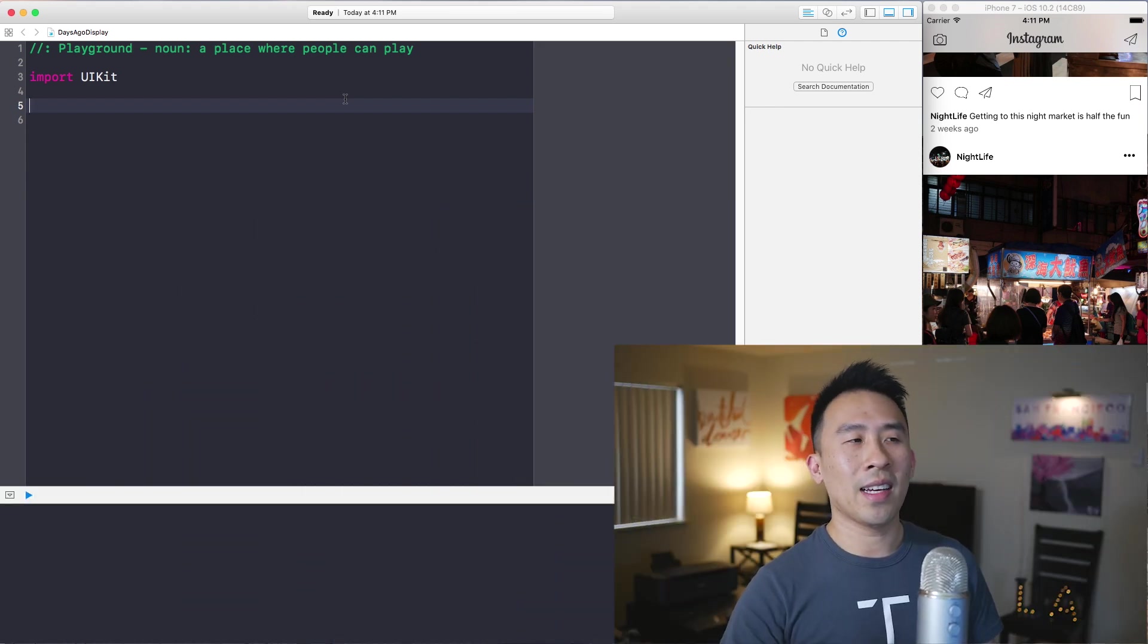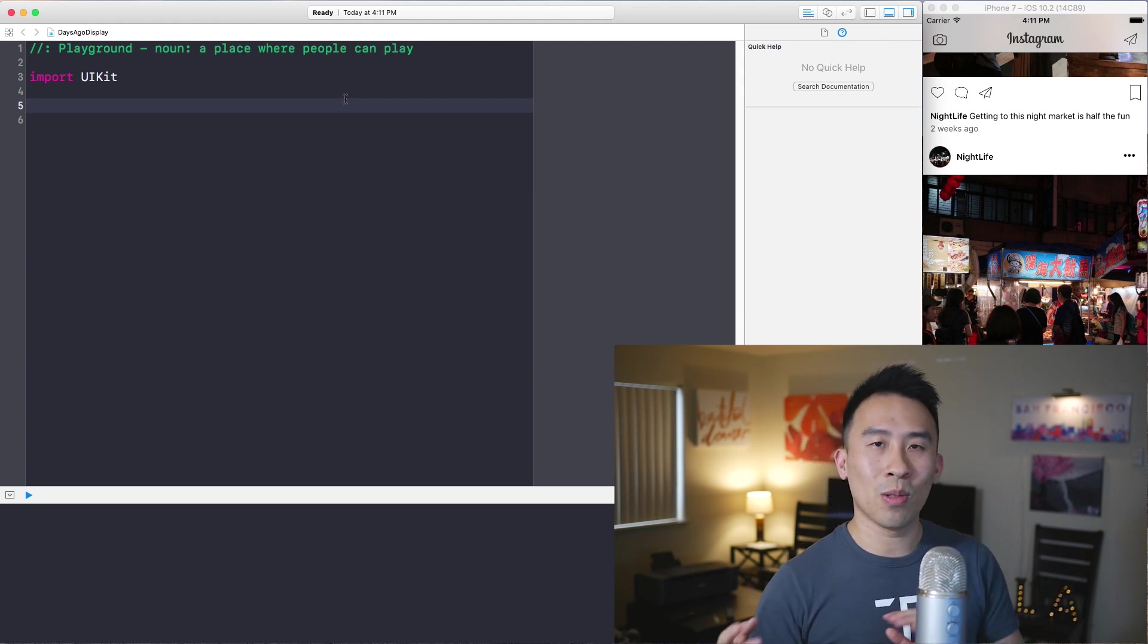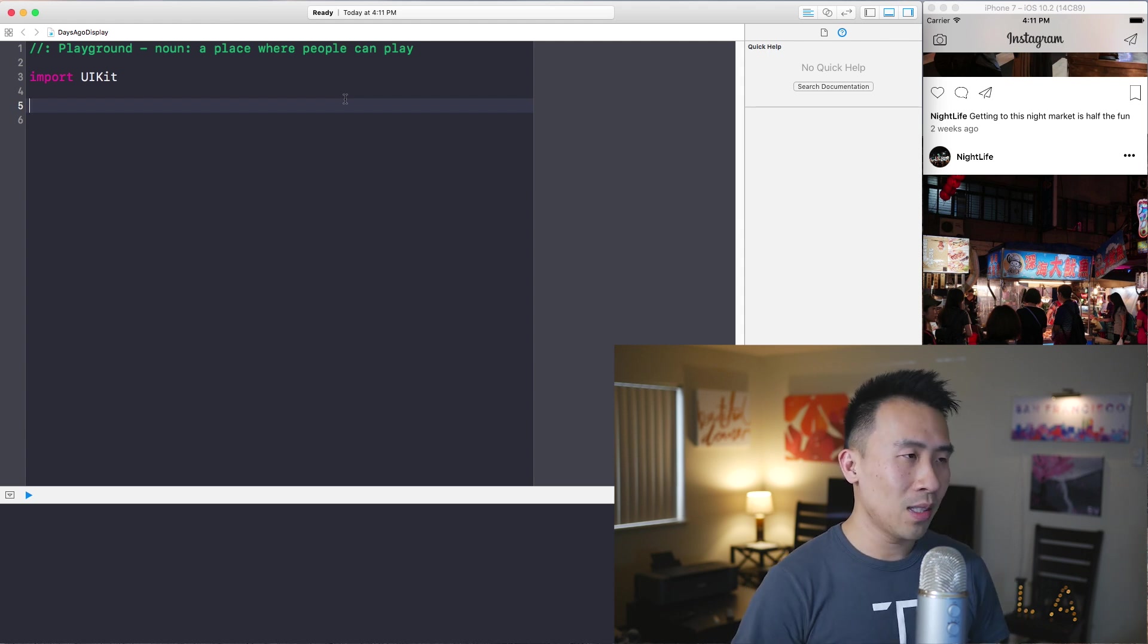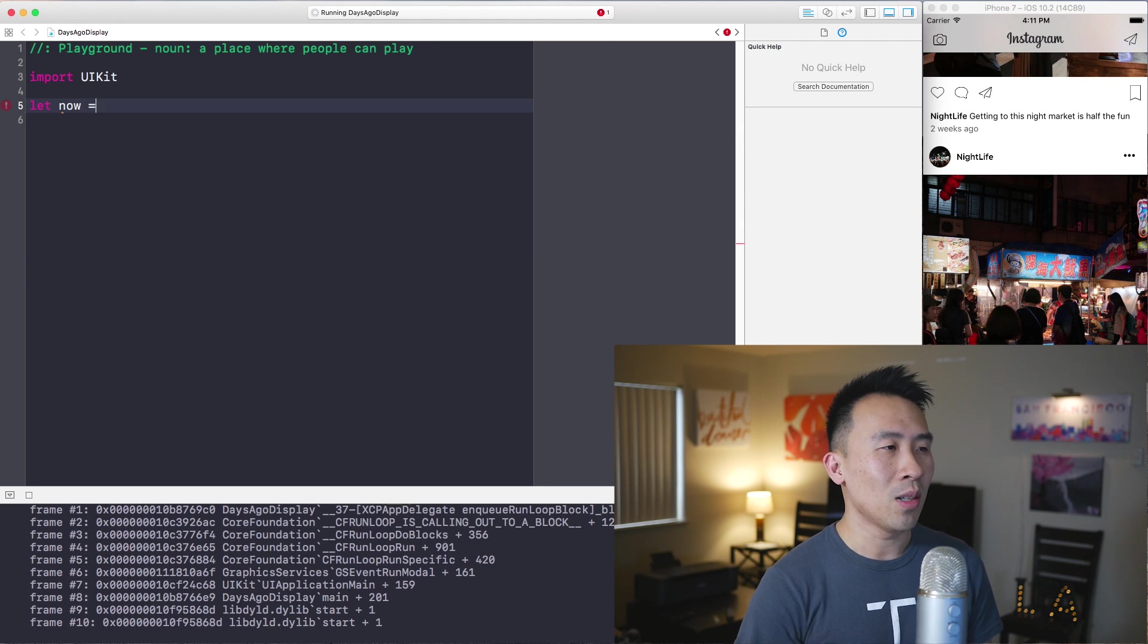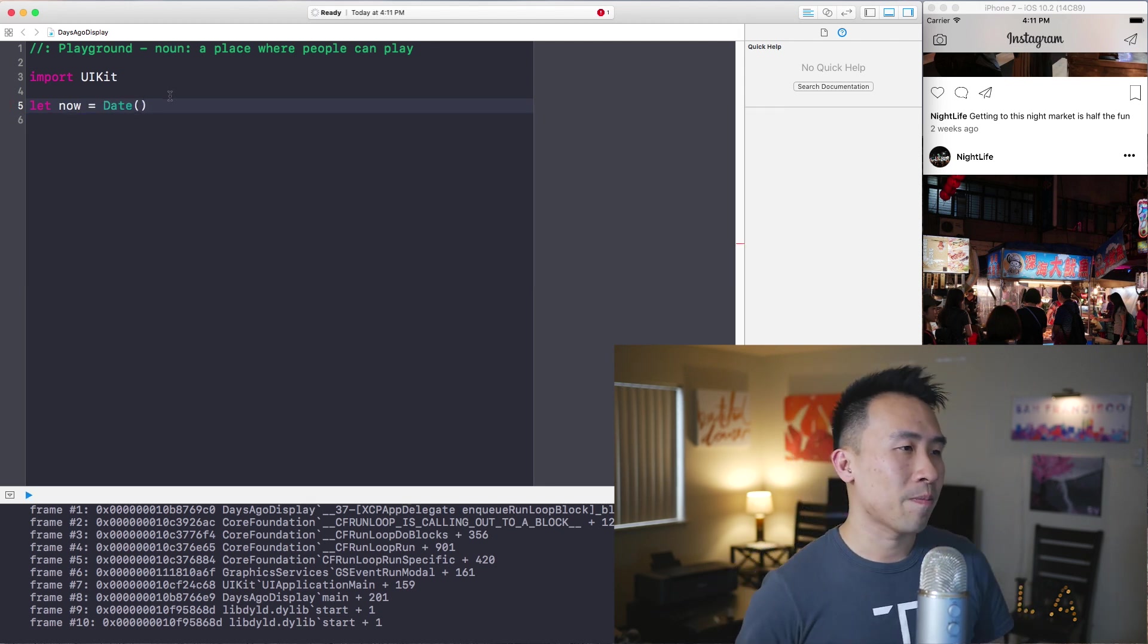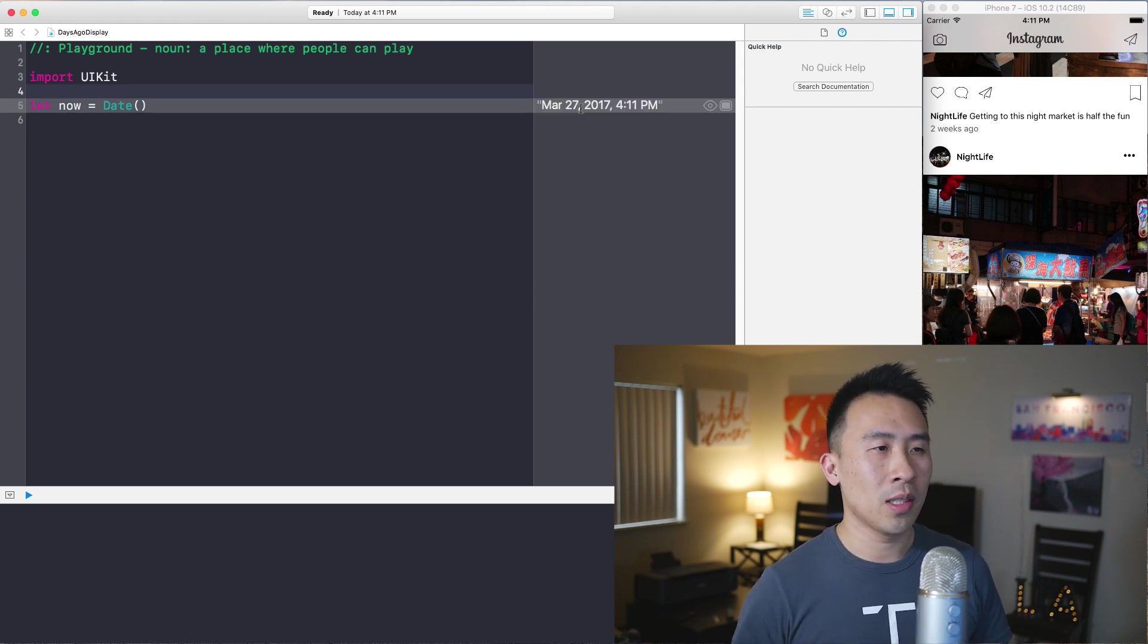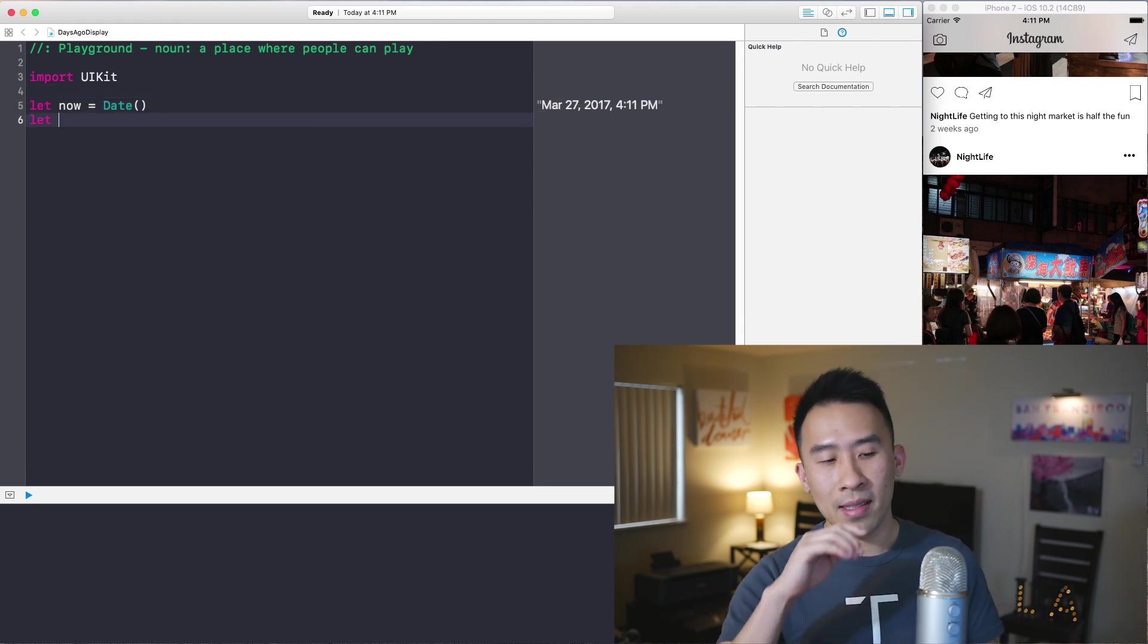The reason why I like going through these exercises is because it really allows you to explore what the Swift syntax looks like. So the way to start this process is to construct a date object using this syntax here. I'm just going to call it now and let the playground do its work. And it prints out 4:11 on March 27, which is right now at 4:11. And to get a date in the past...